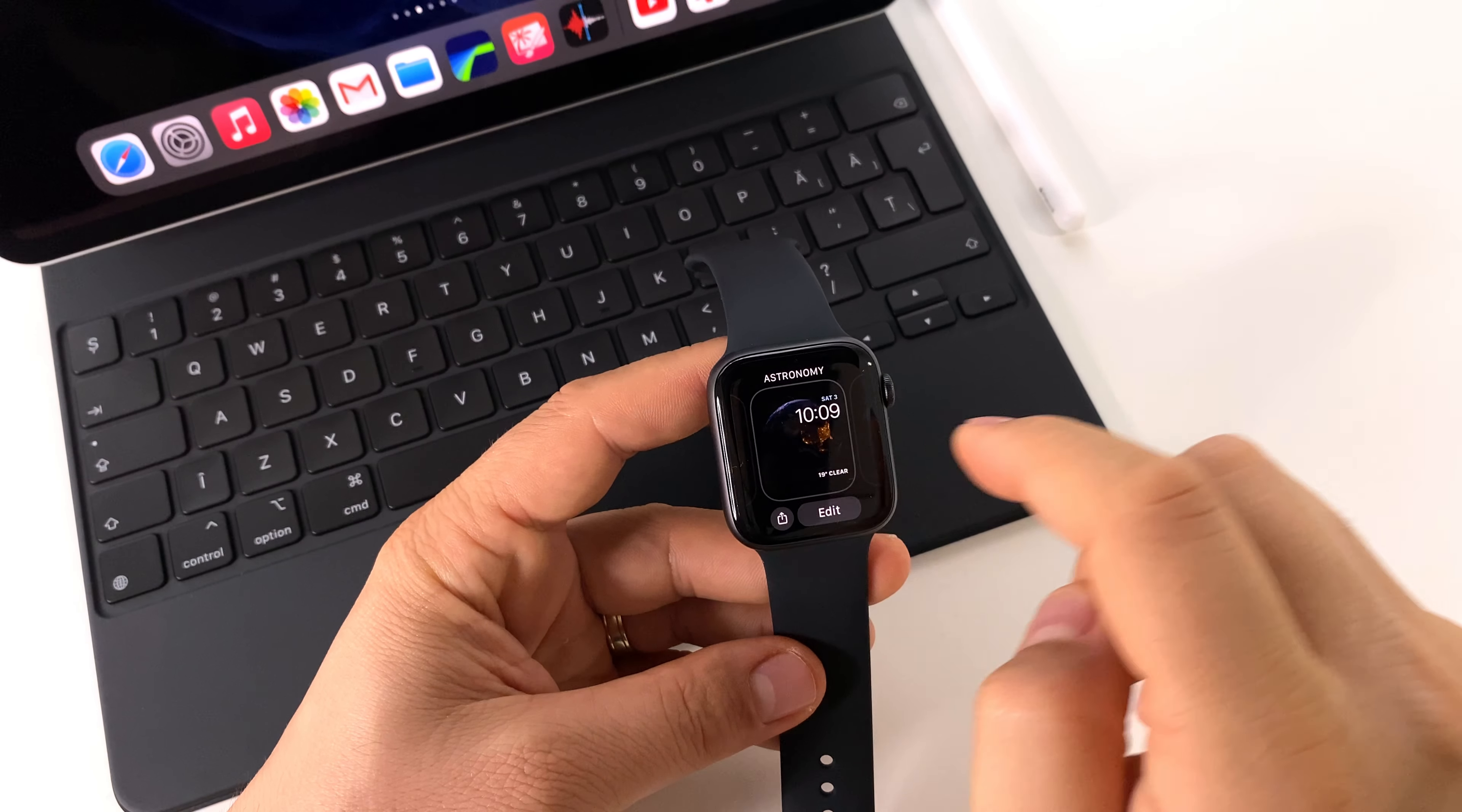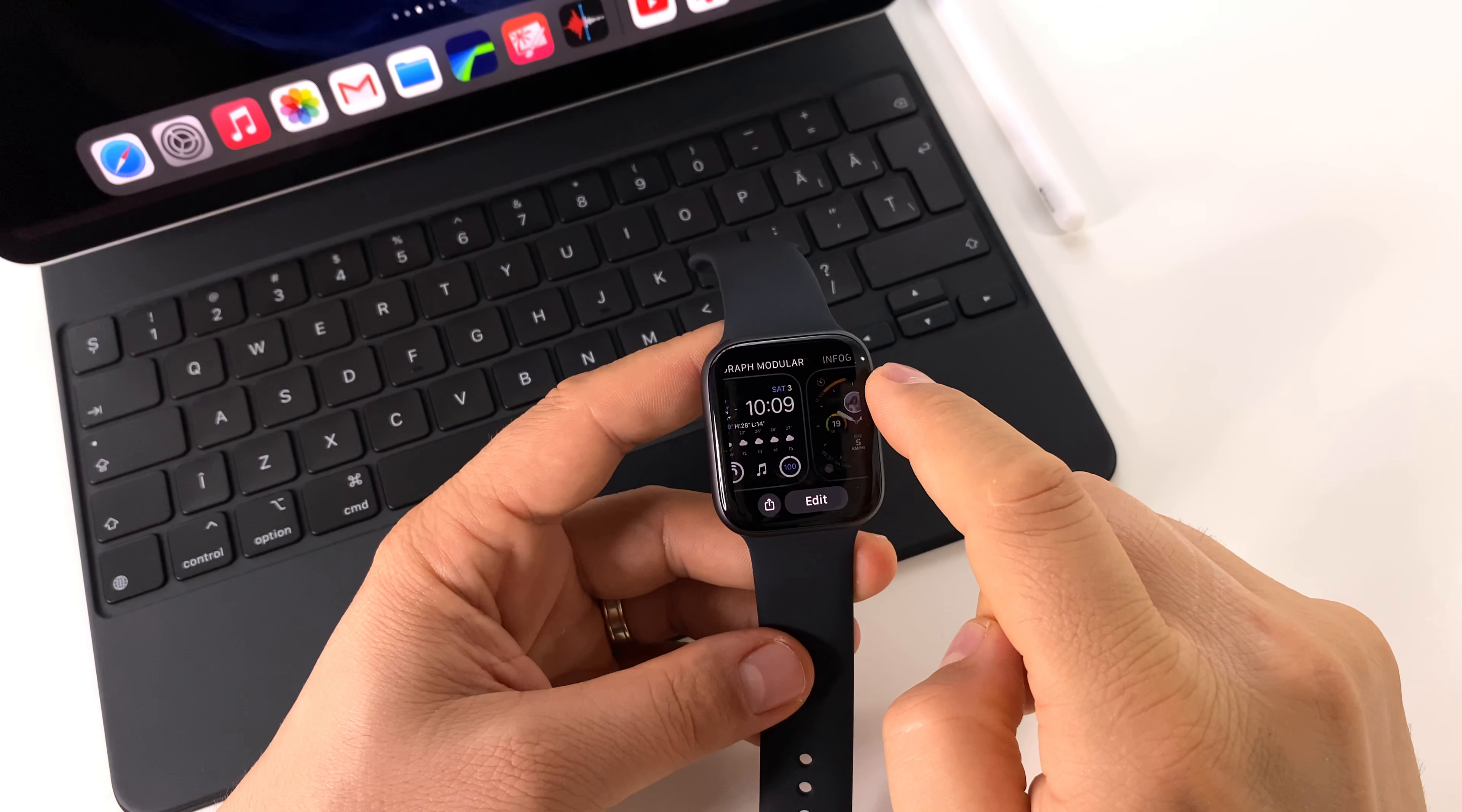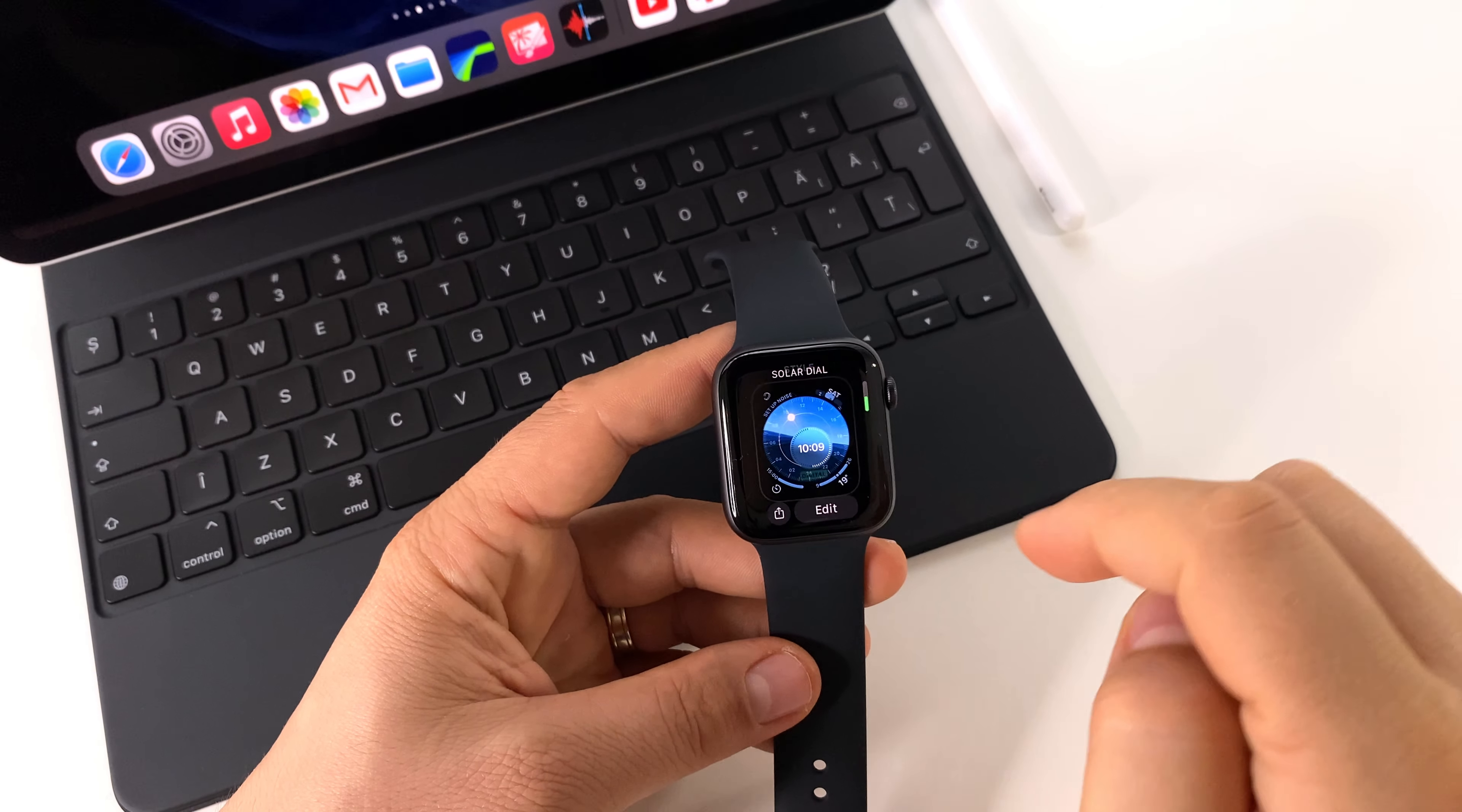You also have the option to change the watch faces from your iPhone app, and any method that you choose is very simple.